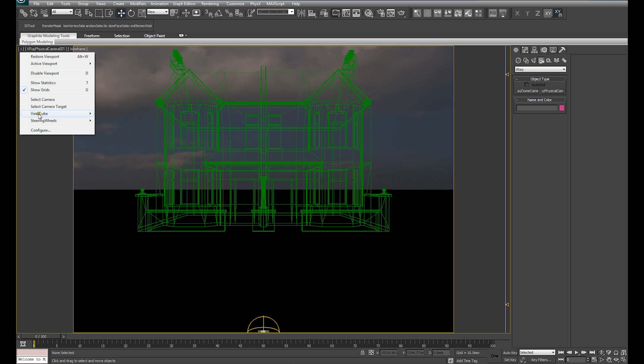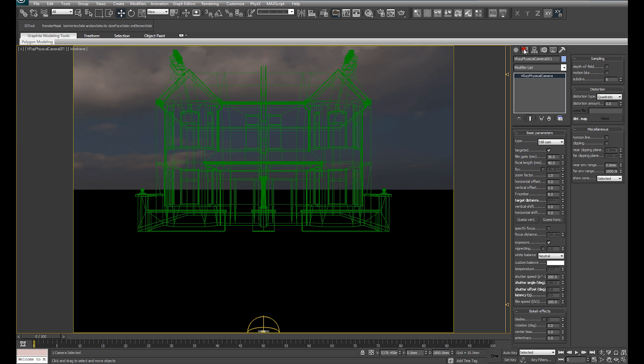Selecting the camera and under the Modify Panel, we just want to have a look at our camera settings before we start to render. Firstly, I'd uncheck vignetting. Vignetting is something we can add in post. I generally tend not to use vignetting on the camera.